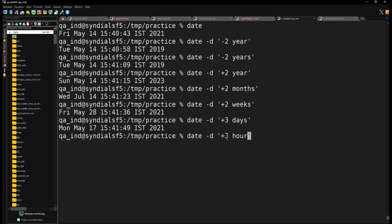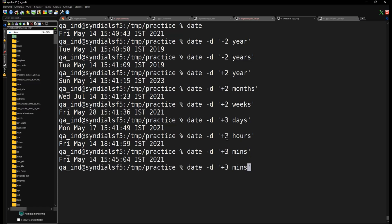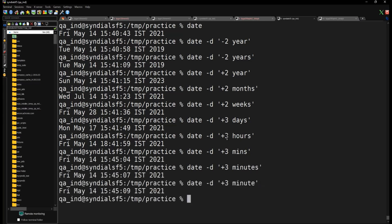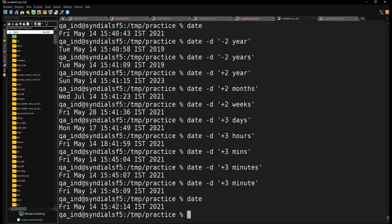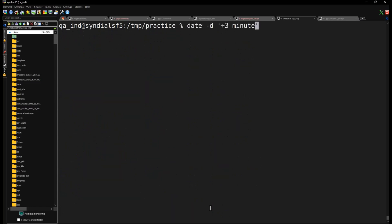Similarly for days you can add 'day' or 'days' with a plus or minus and any number. For hours you can add 'hour' or 'hours'. For minutes you can use the shortcut 'min' or expand it to 'minutes'. For seconds you can use 'sec', 'secs', or 'seconds'.